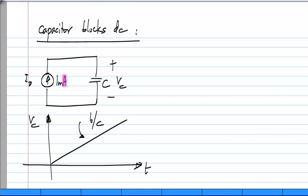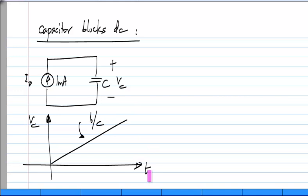The point is the input is a constant with time, but this response V_C is continuously changing with time and this will never stop. You can see that even if you go all the way to T equals infinity, this will simply keep on growing.